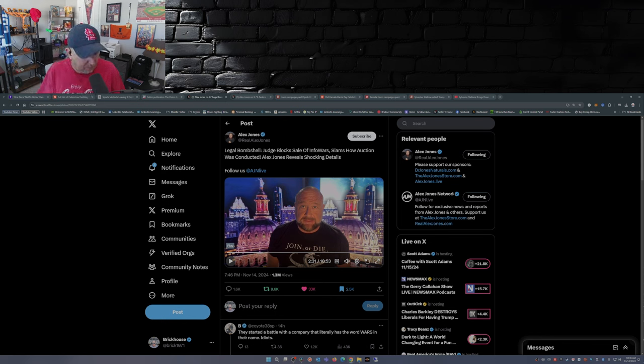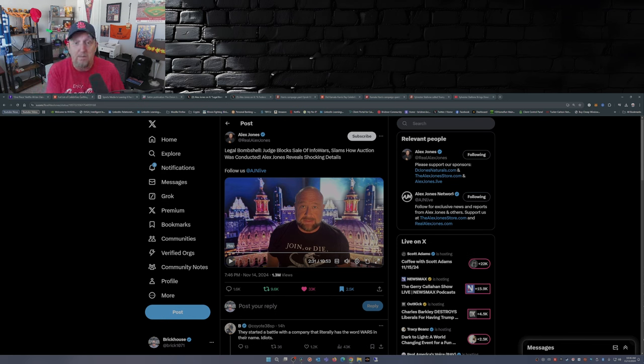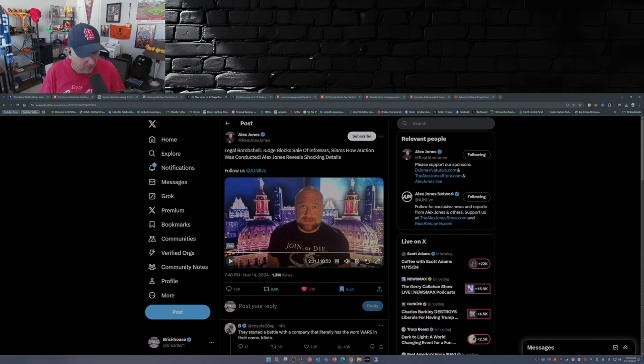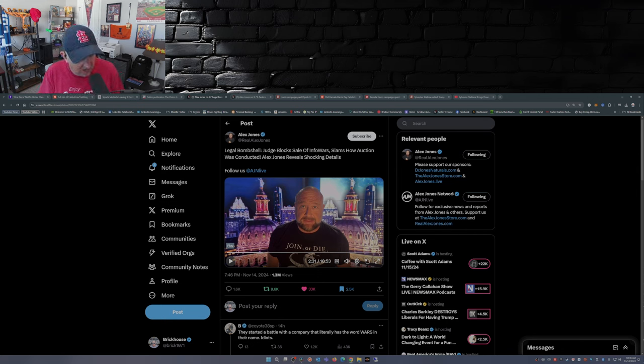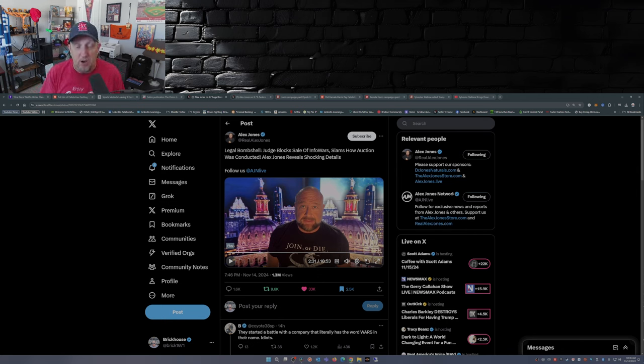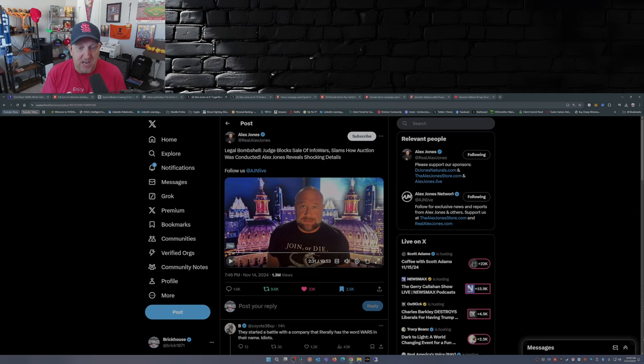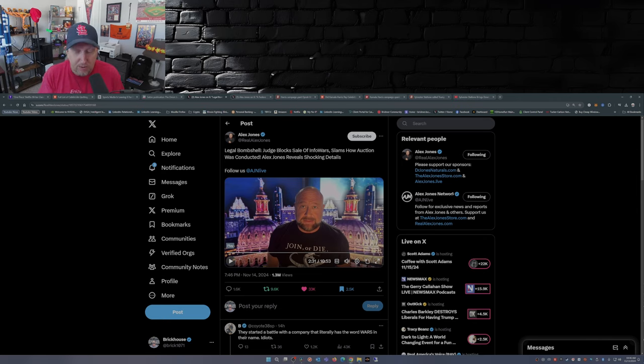While you're at it, please take the time if you would, smash that like button, give me a thumbs up, subscribe to the channel if you haven't already. Those are the best ways to support me and the channel and what I'm doing here on YouTube and over on Rumble. Hit that notification bell so you don't miss a video. And with that, thank you for stopping by, thank you for watching, and I will see you guys later.